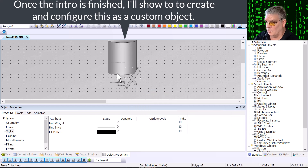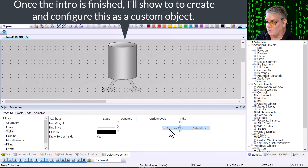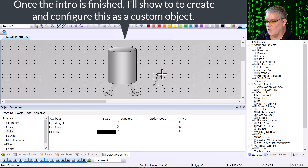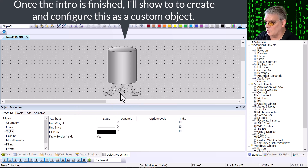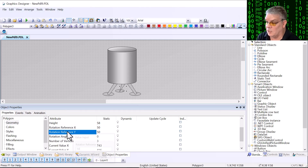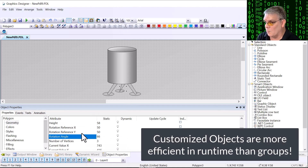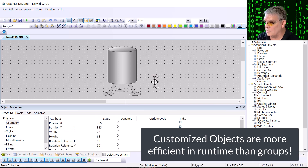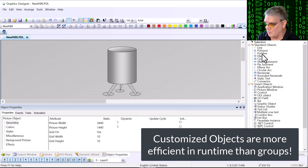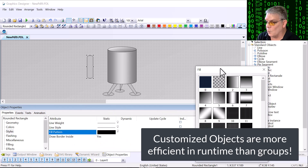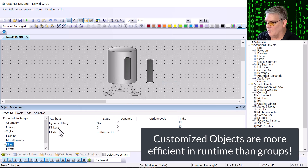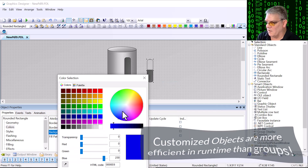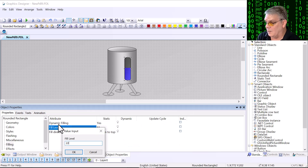You're probably familiar with grouping objects. Groups are just collections of objects that are lassoed and grouped together so you can move them around more easily. However, customized objects are much more efficient and user-friendly than groups. Customized objects are more efficient in runtime because they lose the overhead of the individual components and are seen as one object by the runtime graphics engine. When groups are loaded into Graphics Designer they are treated as a bunch of objects and will take longer to load and to animate.